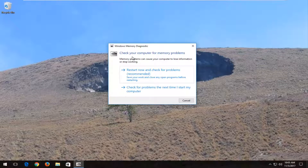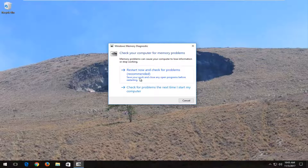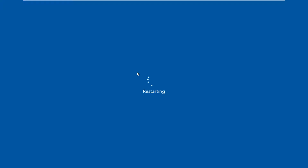It's going to say check your computer for memory problems. Memory problems can cause your computer to lose information or stop working. I'd recommend you guys select the first option after you've closed out of all applications and windows you have open on your screen, which will restart your computer now and check for problems. Save your work and close any open programs before restarting, then left click on that.